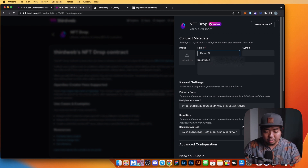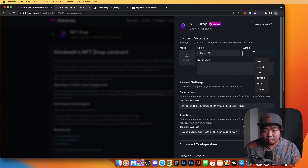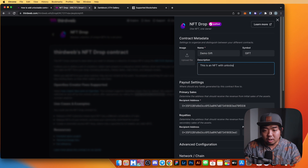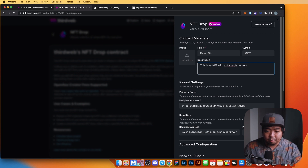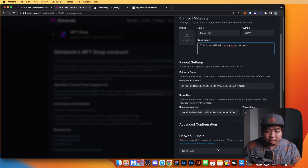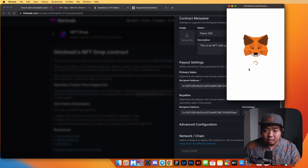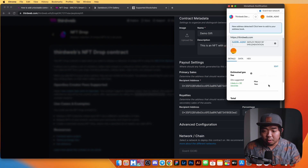We're going to give our NFT Drop contract a name — I'll call it 'Demo Gift' — give it a symbol, and add the description 'This is an NFT with unlockable content.' At the bottom I'm going to select the Goerli testnet and hit Deploy.